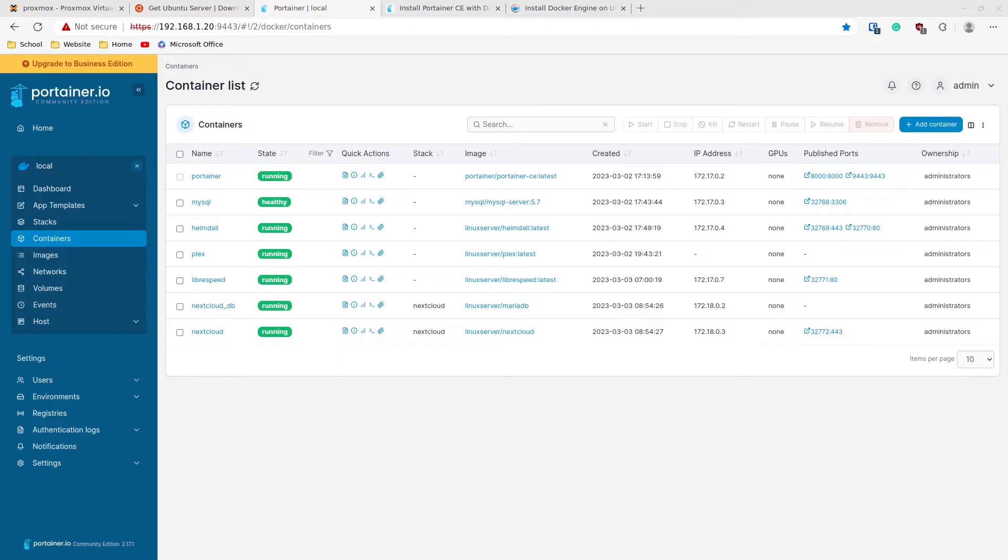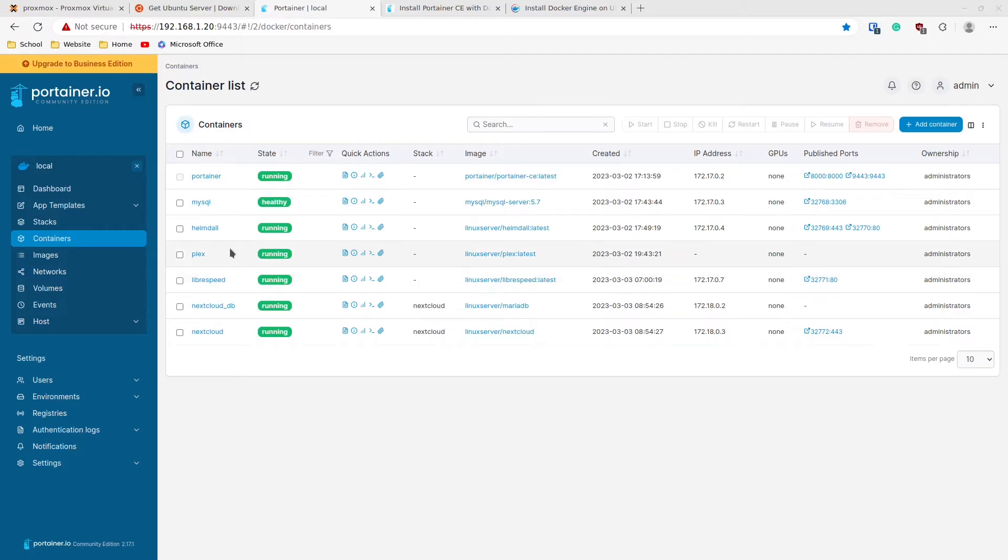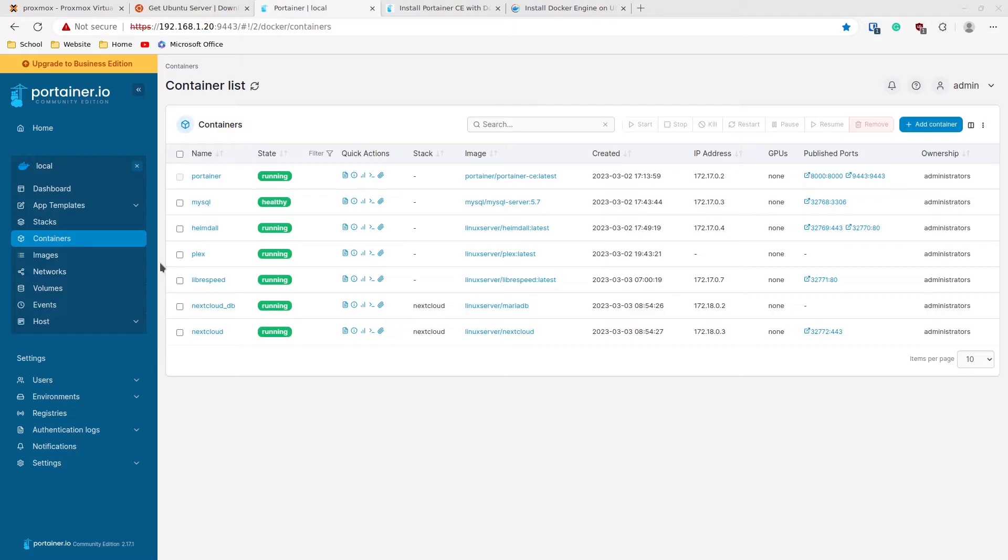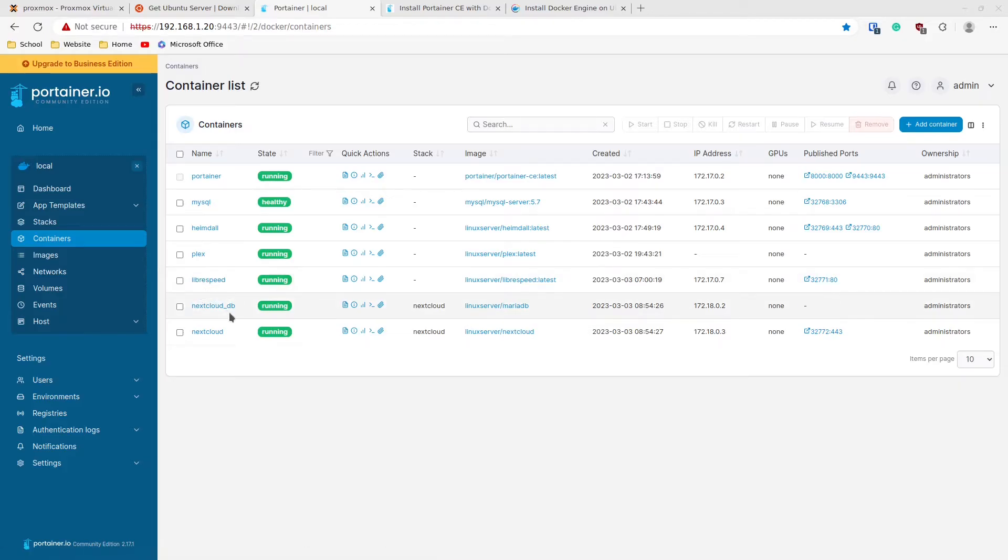What we're going to be doing is creating a VM with Ubuntu Server 22.04, installing Docker on that, and then installing Portainer within Docker as its own container. That'll let us manage Docker without ever having to touch the command line. As you can see here, I have a few things already running: MySQL for development purposes, Heimdall, which is kind of a web interface for accessing a lot of the things on my home network, Plex running on here, very easy to set up, Librespeed for internal network speed testing, and of course Nextcloud for cloud file sharing.